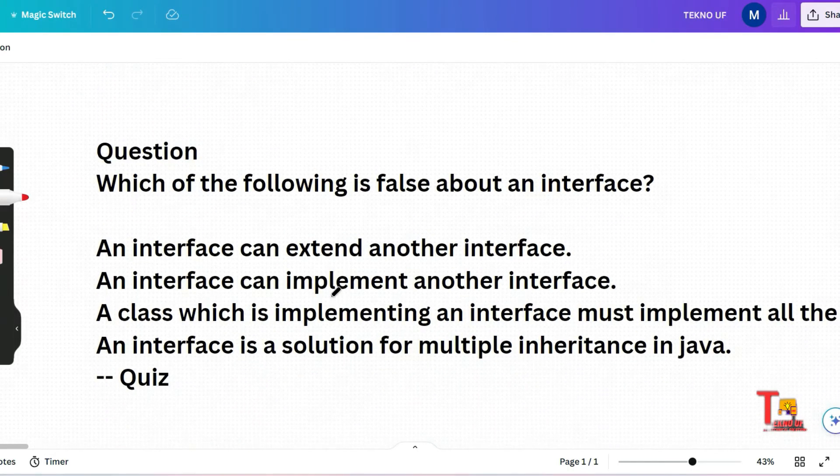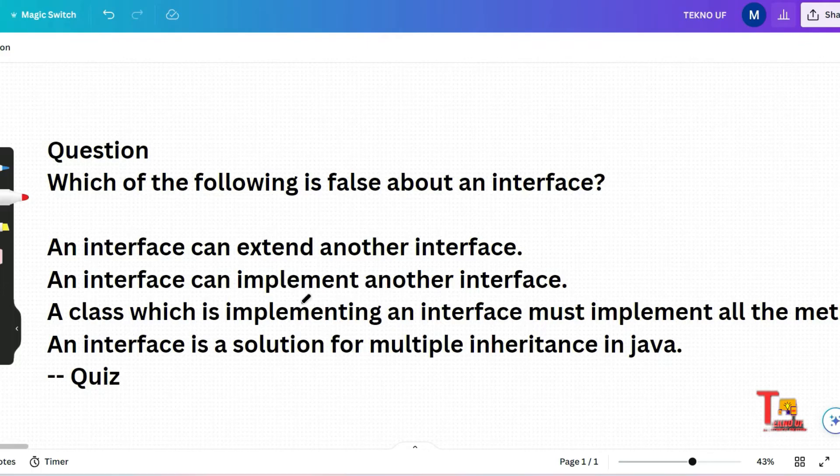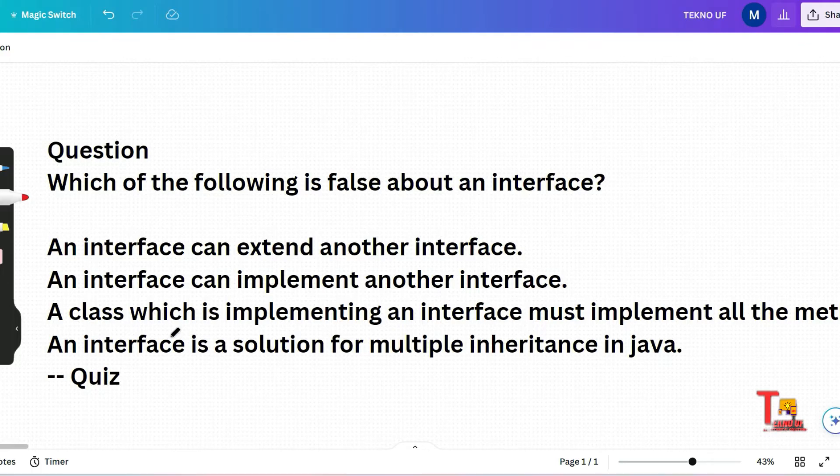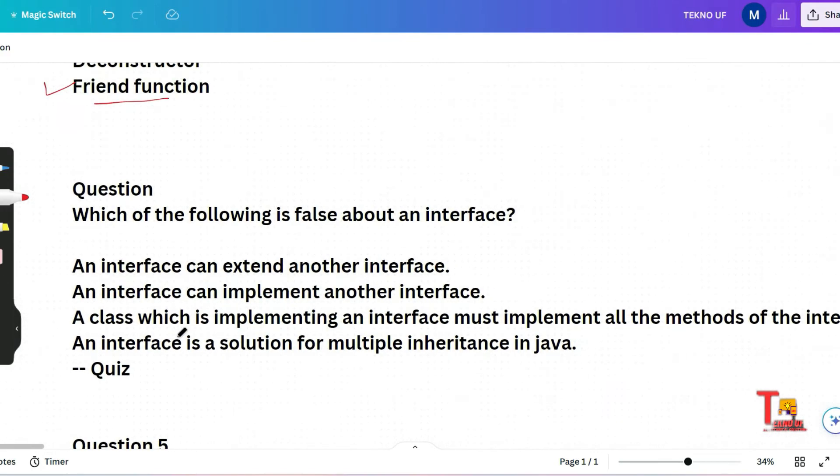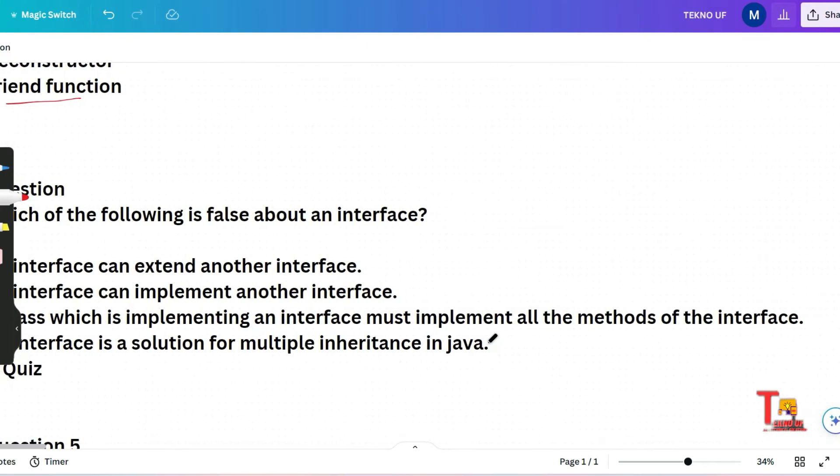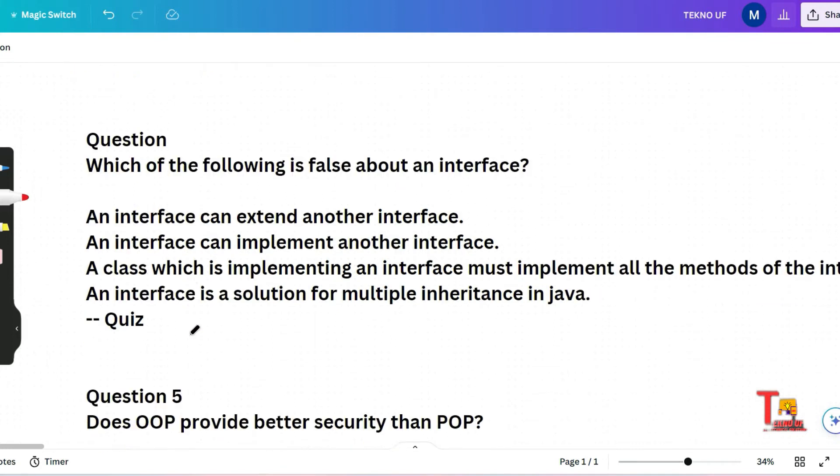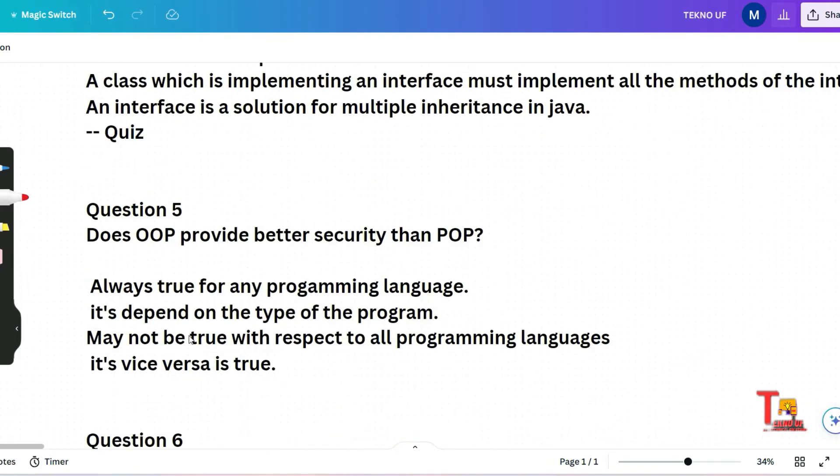The next question is which of the following is false about an interface? An interface can extend another interface, an interface can implement another interface, a class which is implementing an interface must implement all the methods of the interface, an interface is a solution for multiple inheritance in Java. This will be a quick question for you, please pause the video and try to answer.